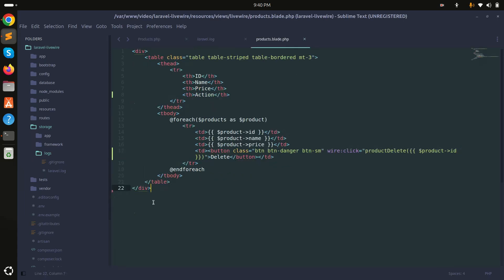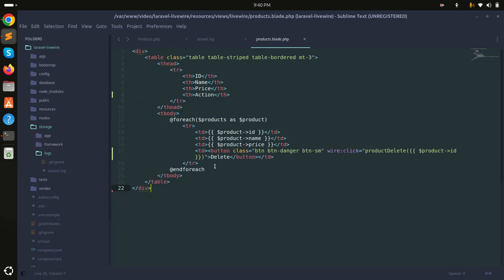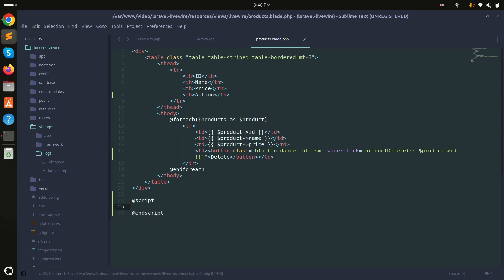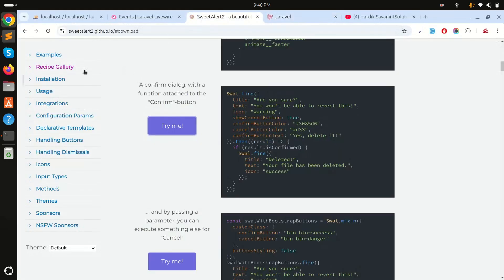Now I need to dispatch an event from the PHP component and have it listened to inside the JavaScript code. I'll add a script tag in the blade file and also remove any existing JavaScript. Then I'll go to SweetAlert and install it via CDN.